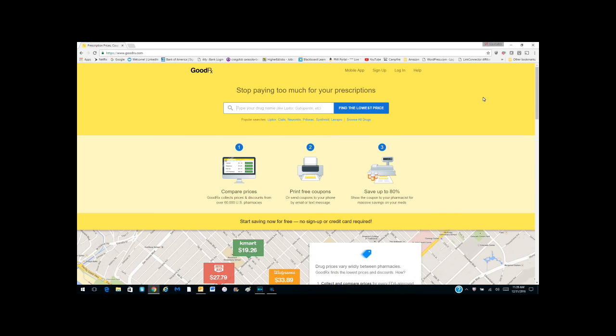This is the GoodRx website and you can reach this on your computer. You can either do www.goodrx.com or do a Google search for it and it will bring you to the GoodRx website.